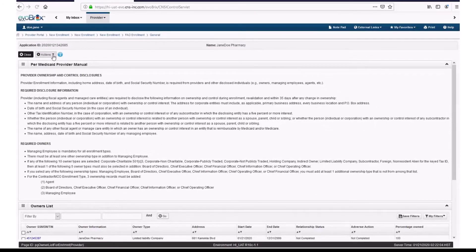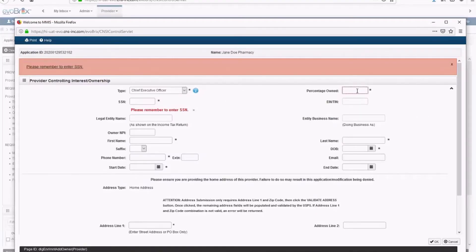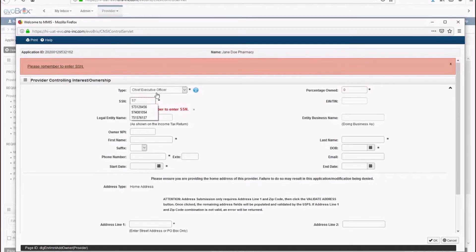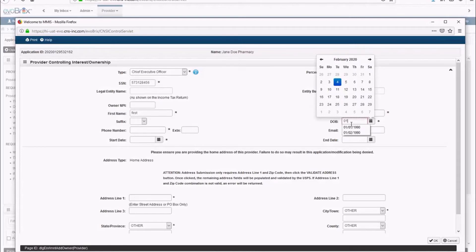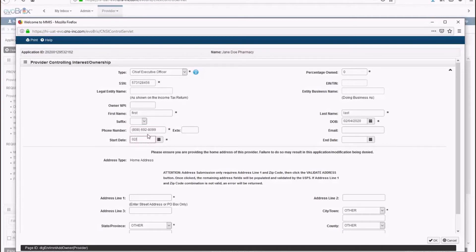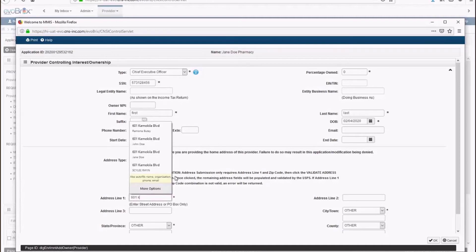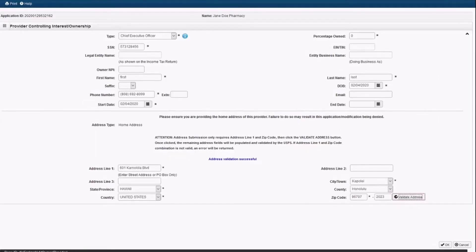Now you need to add another board member. Select Add Owner from the Actions drop-down menu. Select Chief Executive Officer from the Type drop-down menu and enter 0 in the Percentage Owned field. Then enter the CEO's Social Security Number, First Name, Last Name, Date of Birth, Phone Number, and Start Date for when they were appointed CEO. Enter the CEO's Street Address or P.O. Box in Address Line 1, enter a ZIP Code, click Validate Address, and Hoku will auto-populate the rest of the fields. Click OK.